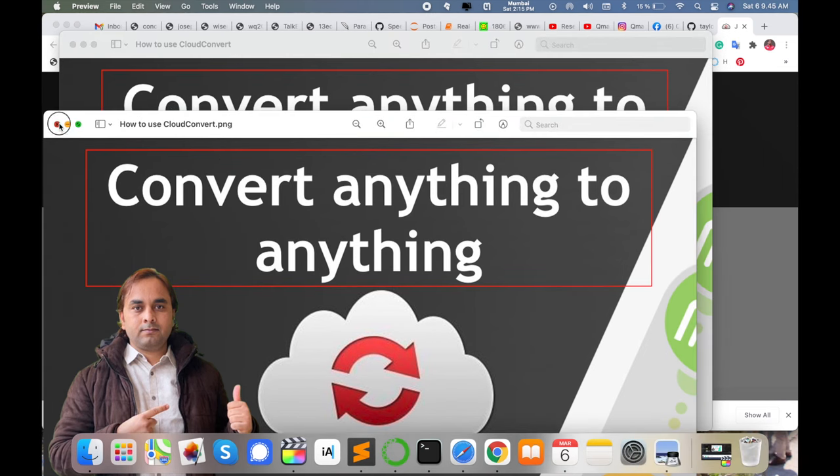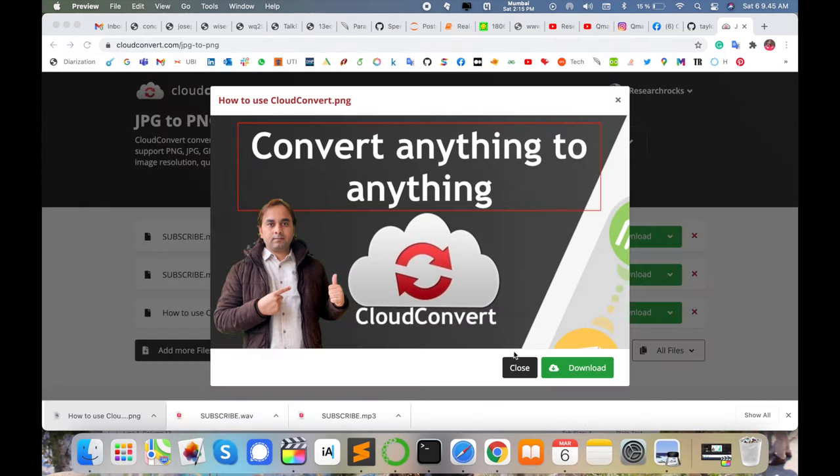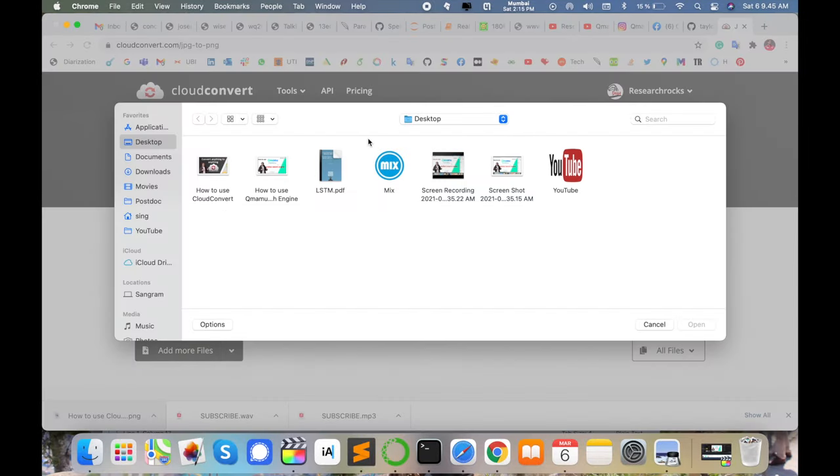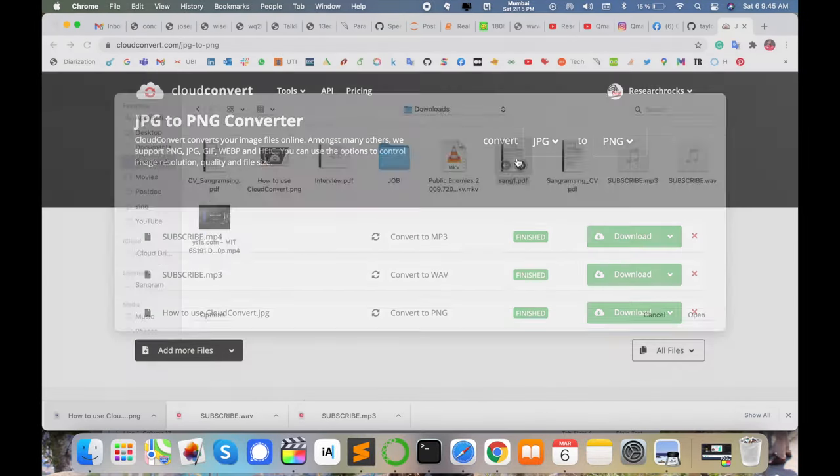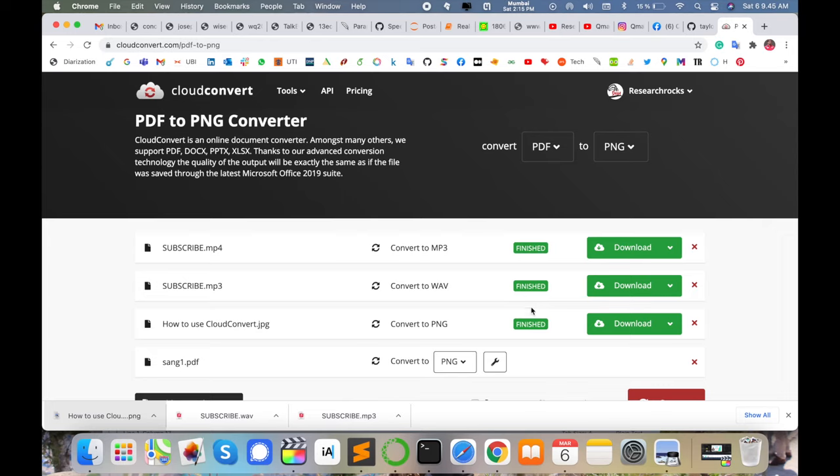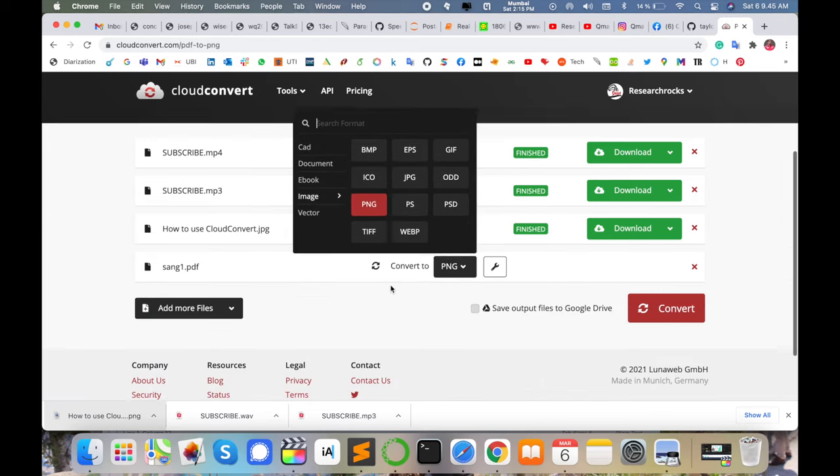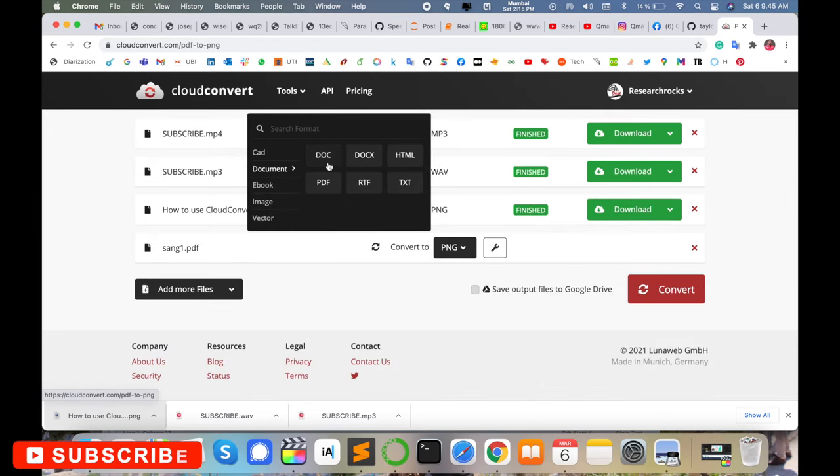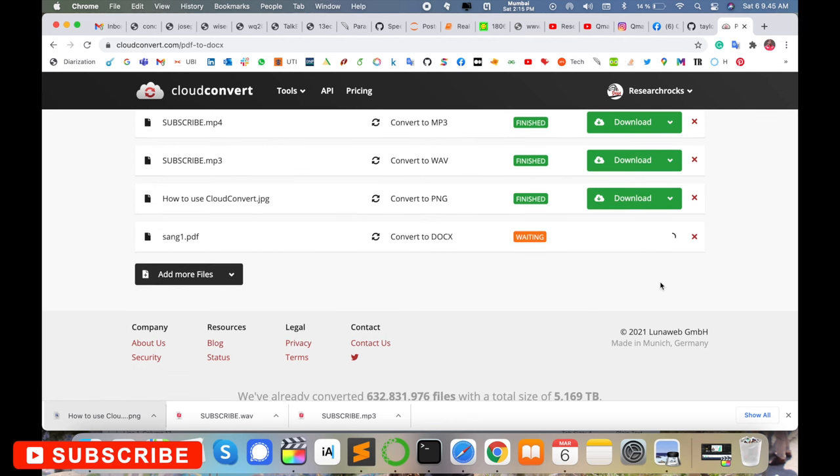Now let's change some PDF to DOC format. I select this paper which is in PDF format. I select document format like DOC, DOCX, HTML. I select DOC, convert PDF to DOC format, and simply download this format.